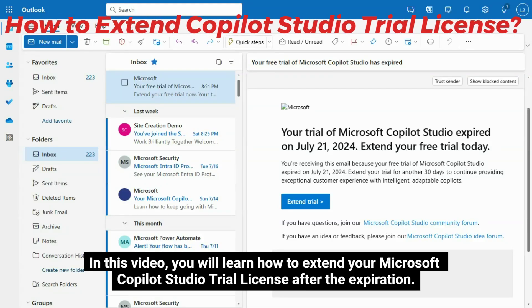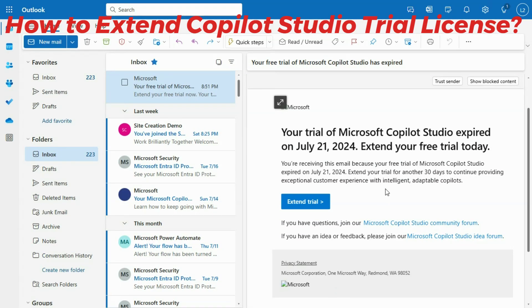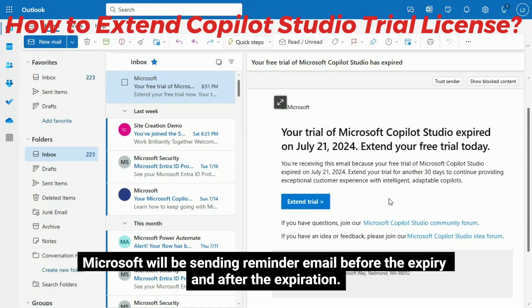In this video, you will learn how to extend your Microsoft Copilot Studio trial license after the expiration.